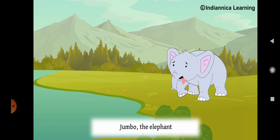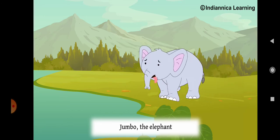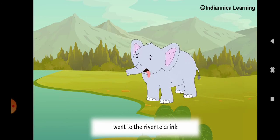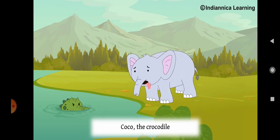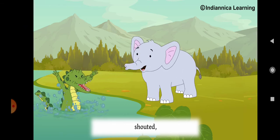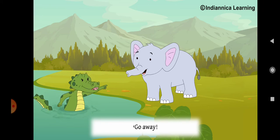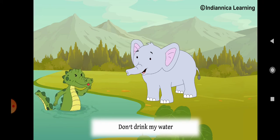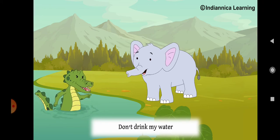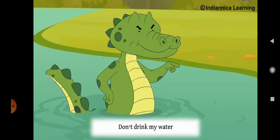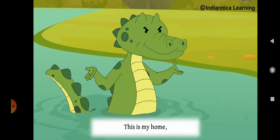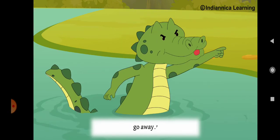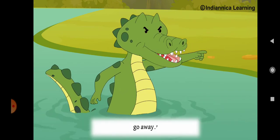One day, Jumbo, the elephant, went to the river to drink some water. Just as he was about to drink, Coco the crocodile shouted, Go away! Don't drink my water. This is my home. Go away!